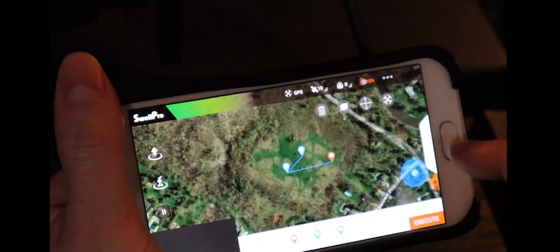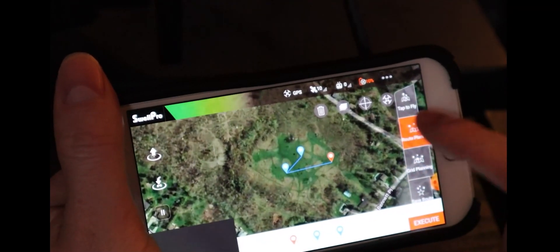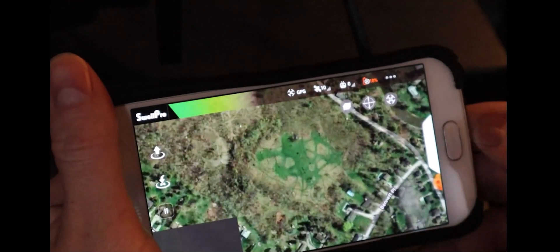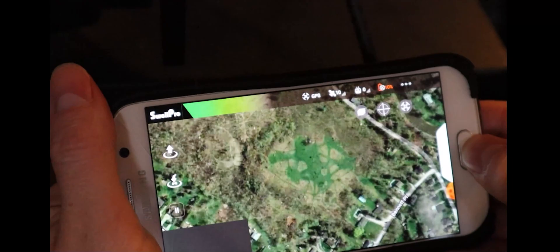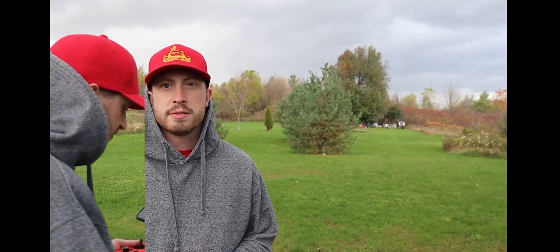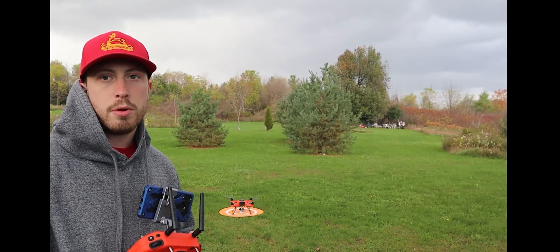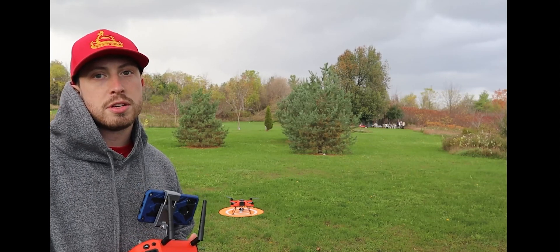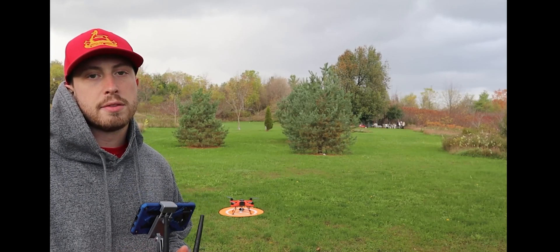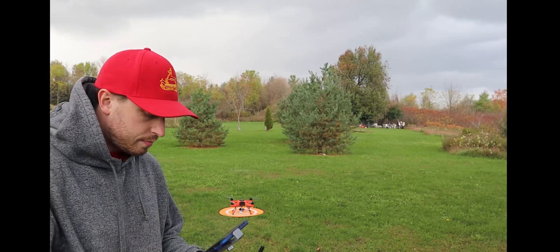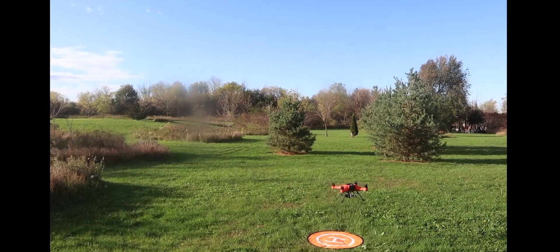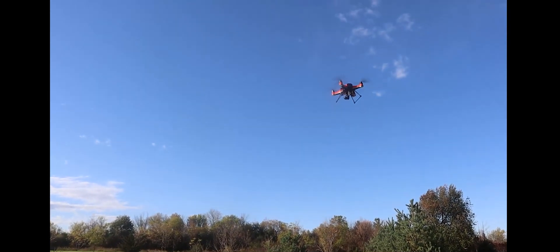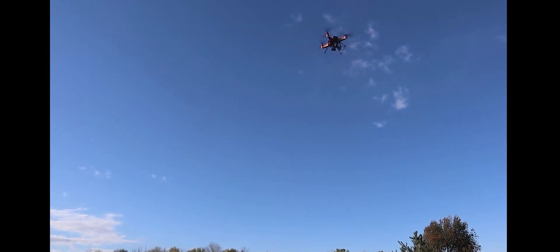From here we'll just go into the field where we're going to fly. Today we're going to do some waypoints. Doing waypoint missions, you do have to launch and land the drone yourself.